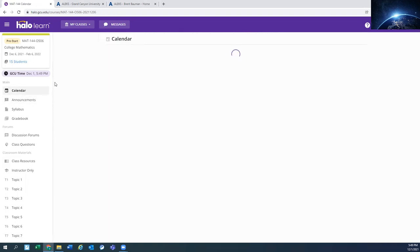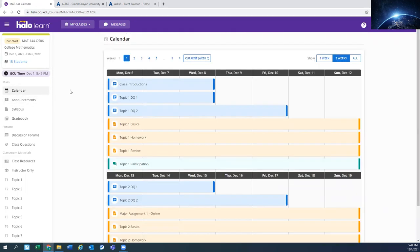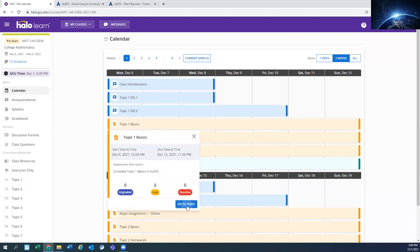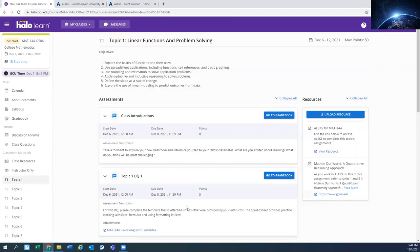Another option is if you are in the calendar and you click on one of the Alex assignments. You'll see that the Alex for Math 144 is also right here to the right. So there's a few different spots for you to find it.